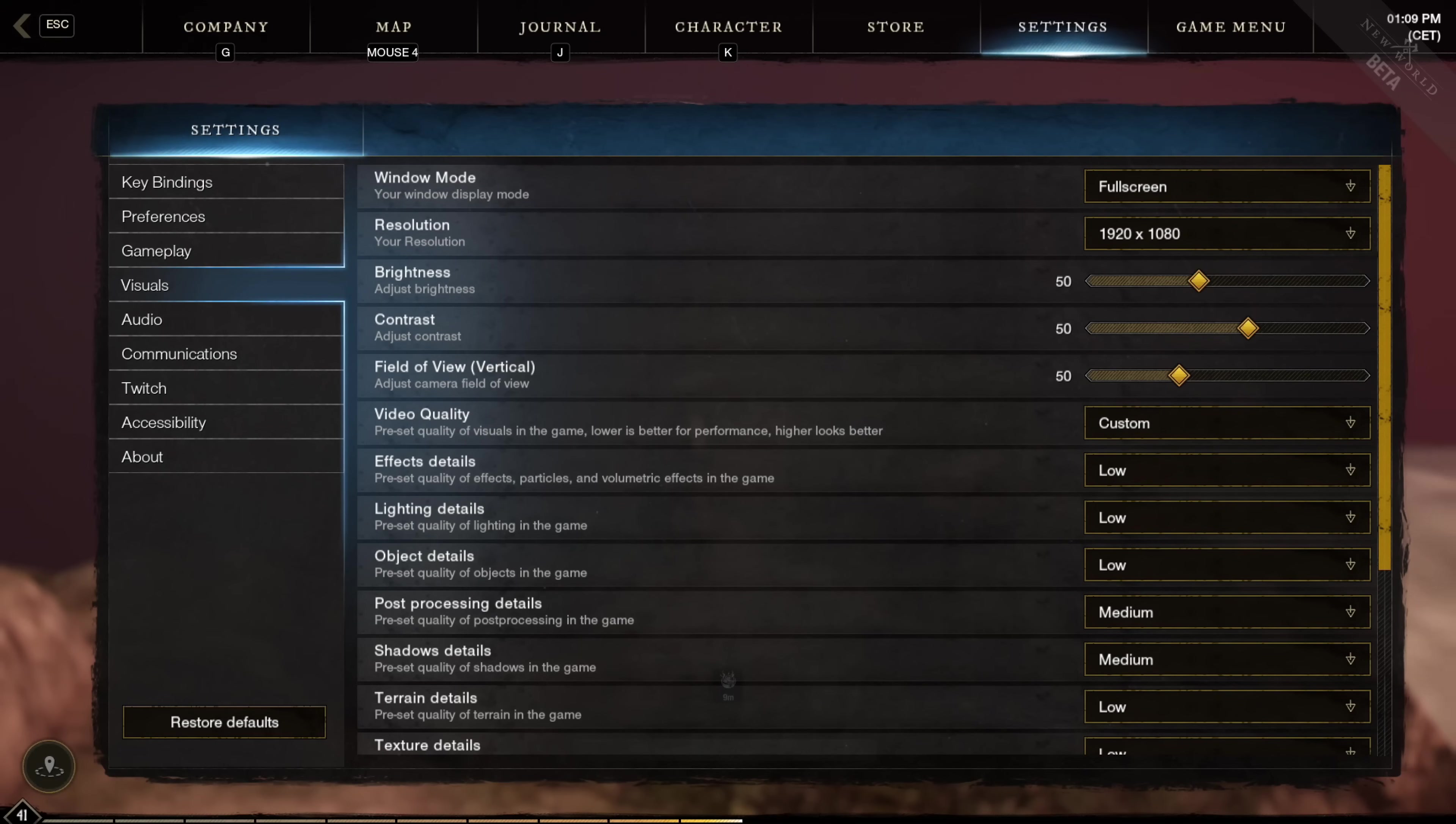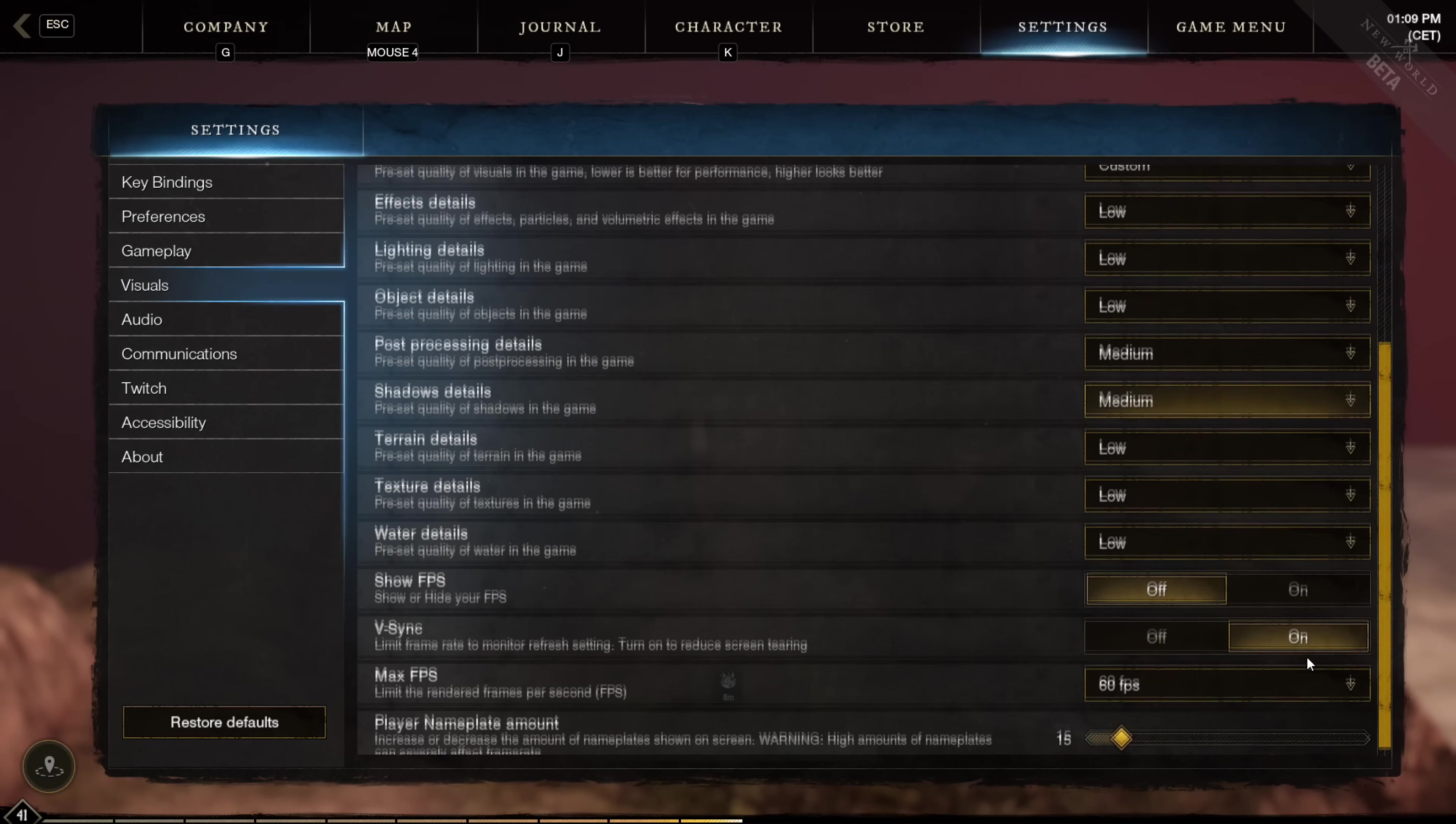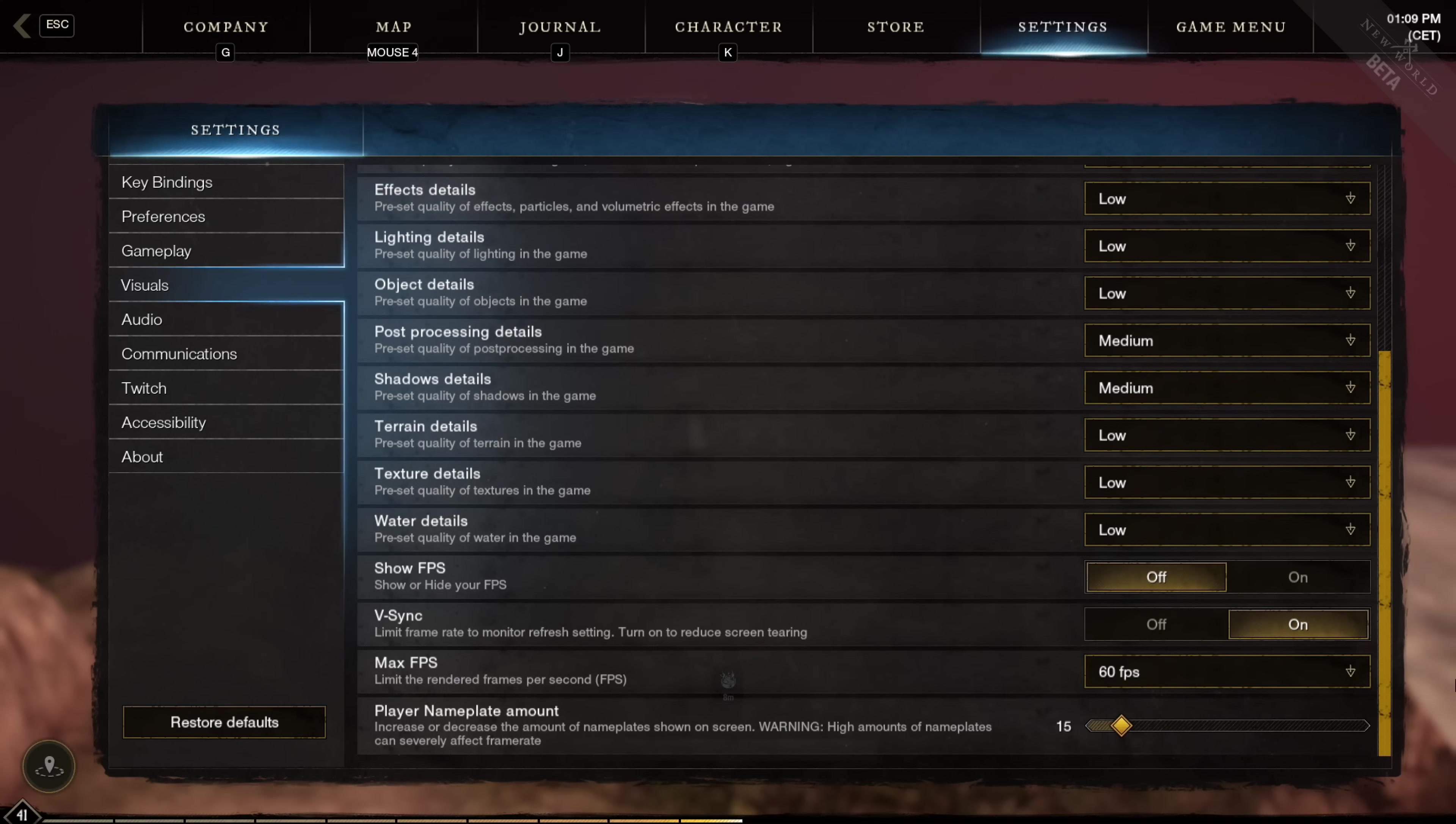And for the effects details, lighting details, and object details, have all of these three on low. Then for the post-processing details and shadow details, have both of these two on medium. And then the rest three settings, which are the terrain details, texture details, and water details, keep all of them on low.